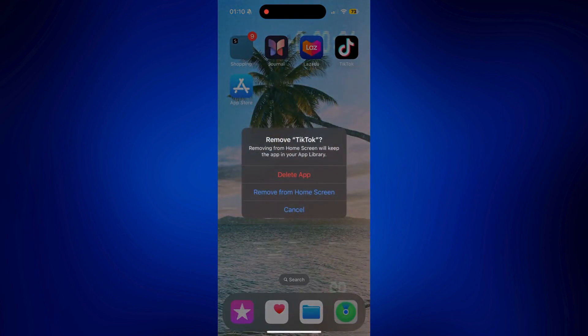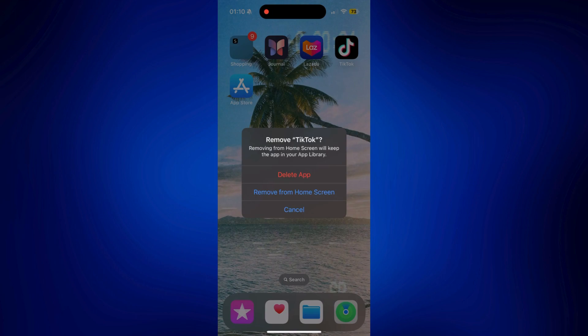It's either Delete App or Remove from Home Screen. If I delete the app, it means it's going to be totally removed from my iPhone and I won't be able to find it anywhere.